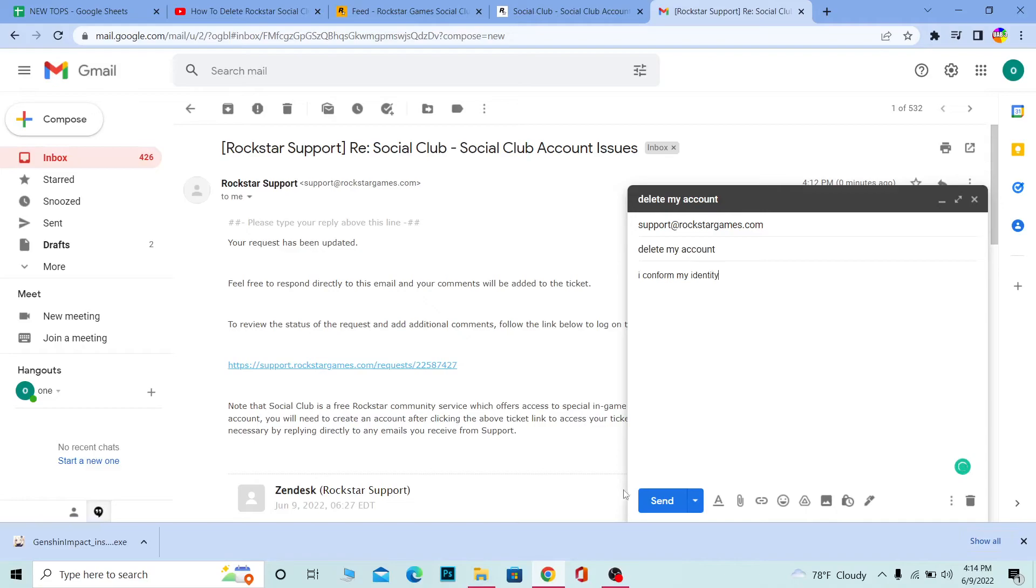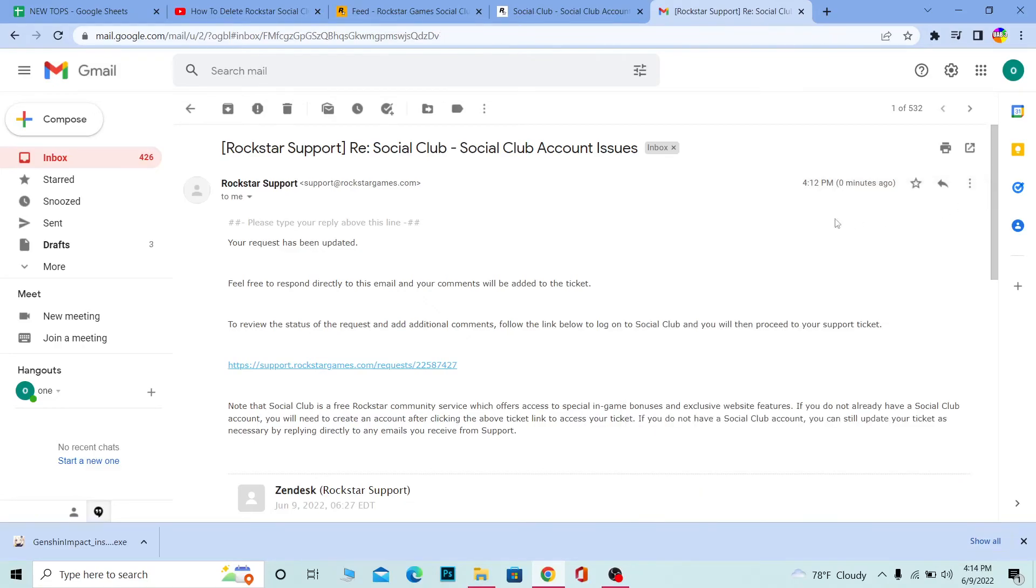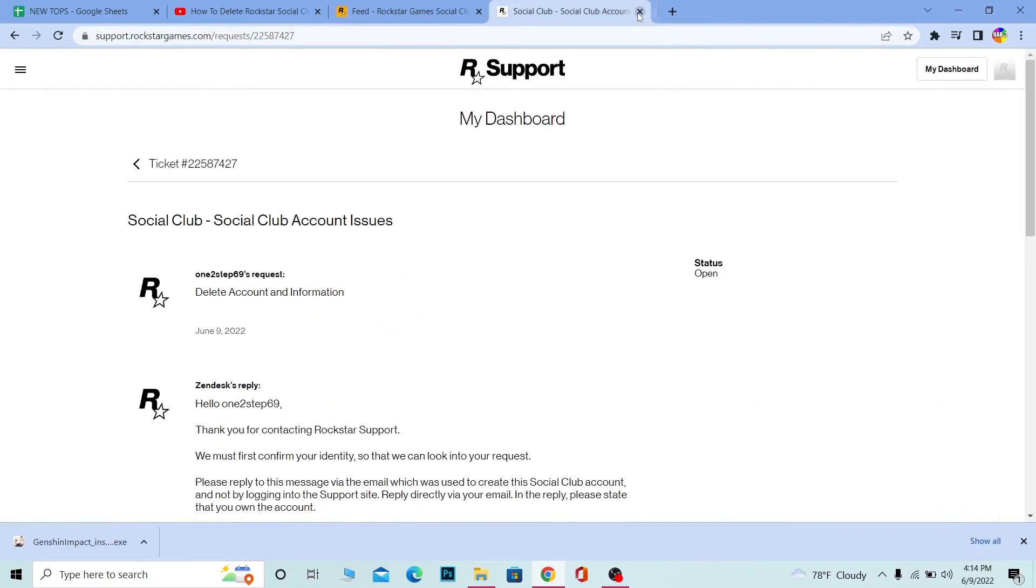Once you write I confirm my identity, click send. The message will be sent to Rockstar. Rockstar will now know that you own this account, and your account deletion process will begin. It might take about 30 days, so you need to wait for 30 days.